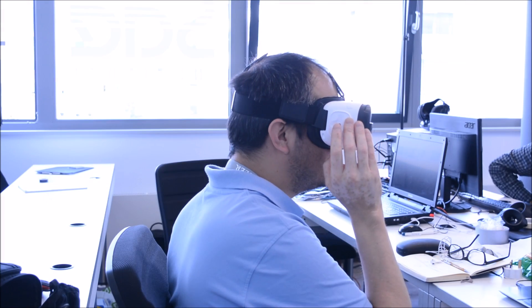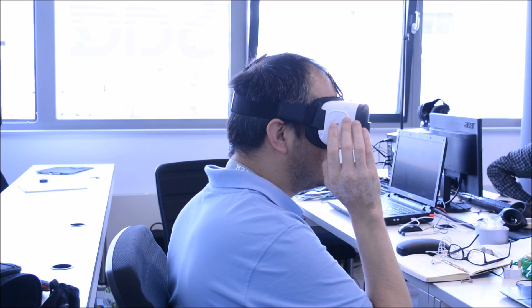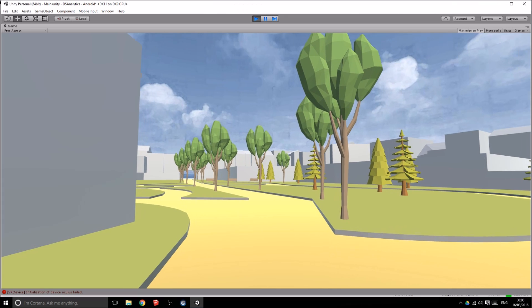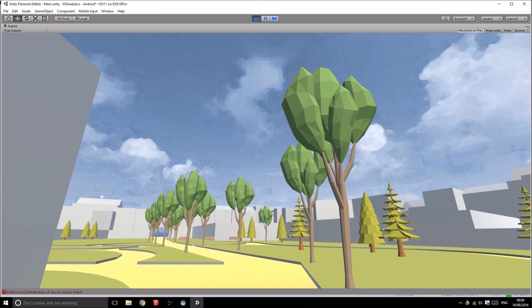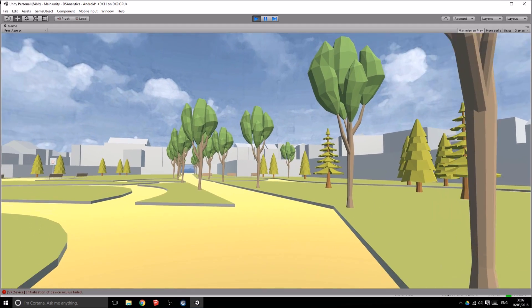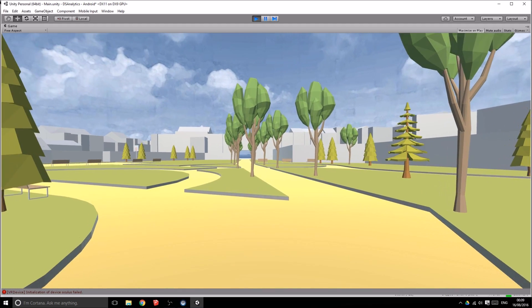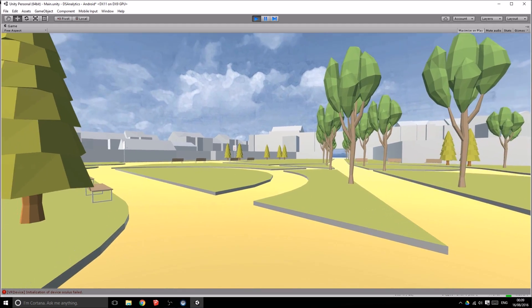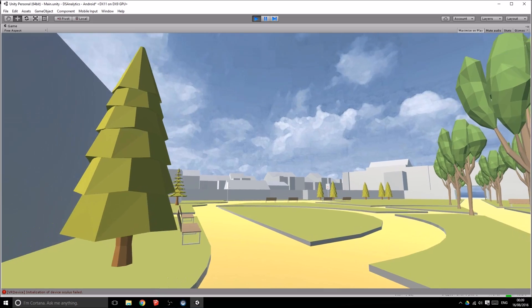We use the Gear VR to let users walk around a virtual model of an unbuilt public space. As they look around and explore, the movement and gaze data of their walkthrough is recorded and uploaded anonymously to a server.